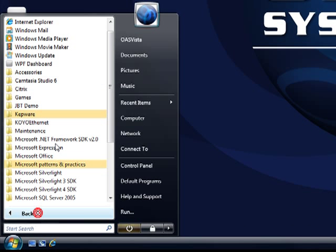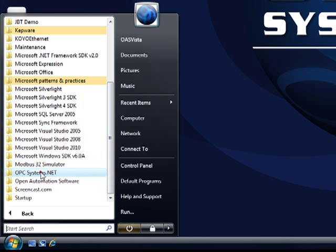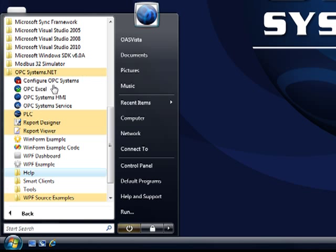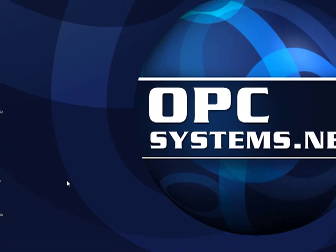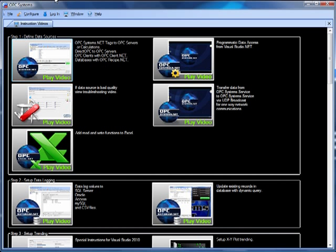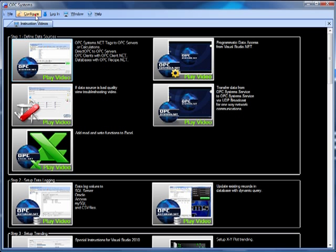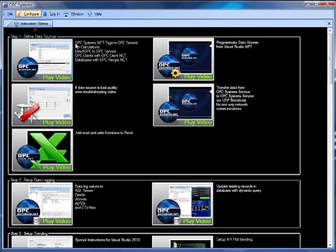We're going to use the simple method of using the Configure OPC Systems application, found under the program group OPC Systems.NET. After you have defined at least one tag to connect to your OPC server under Configure Tags, you can now use that tag or direct OPC under the data logging configuration. Let's go to Configure Data Logging.